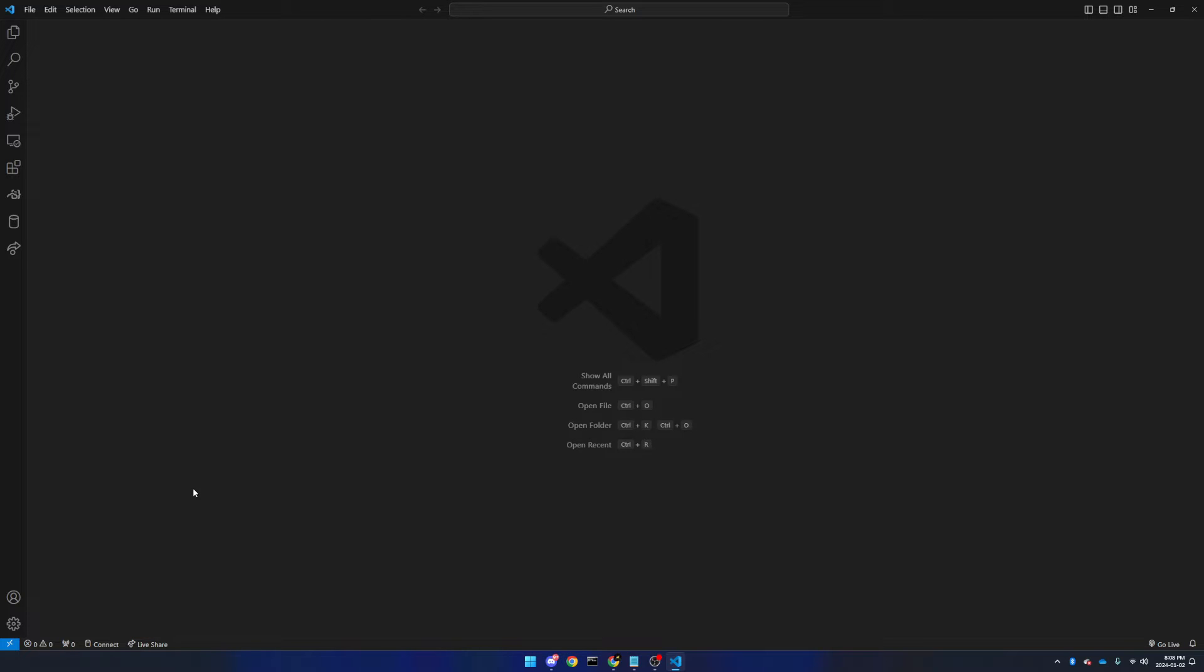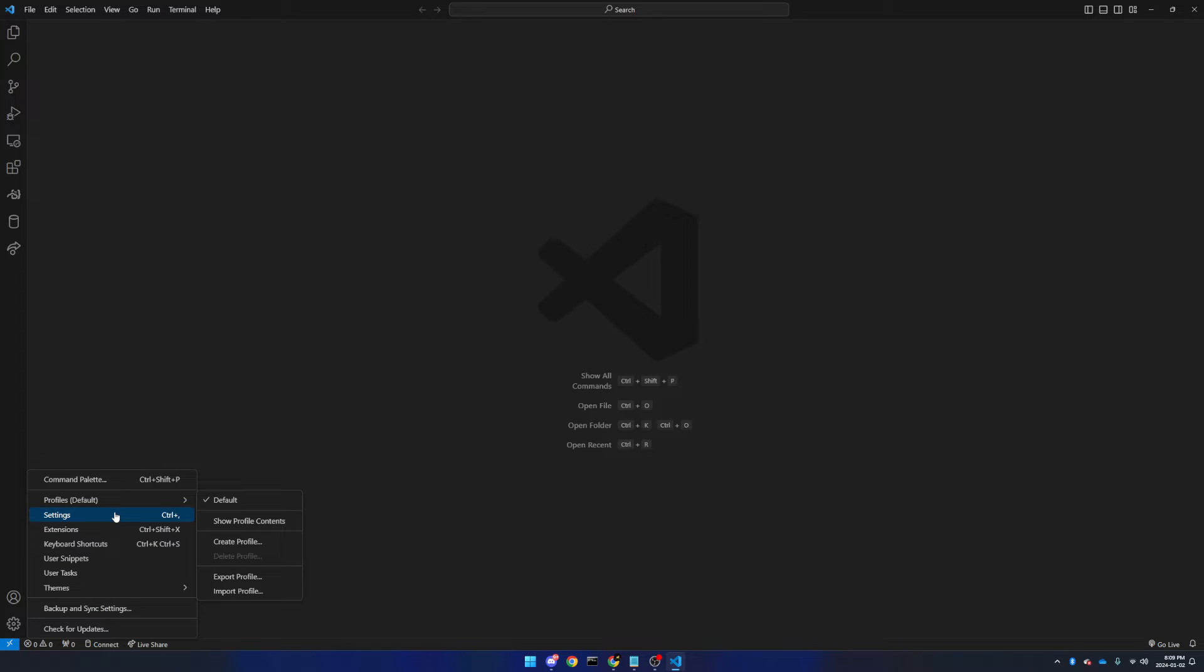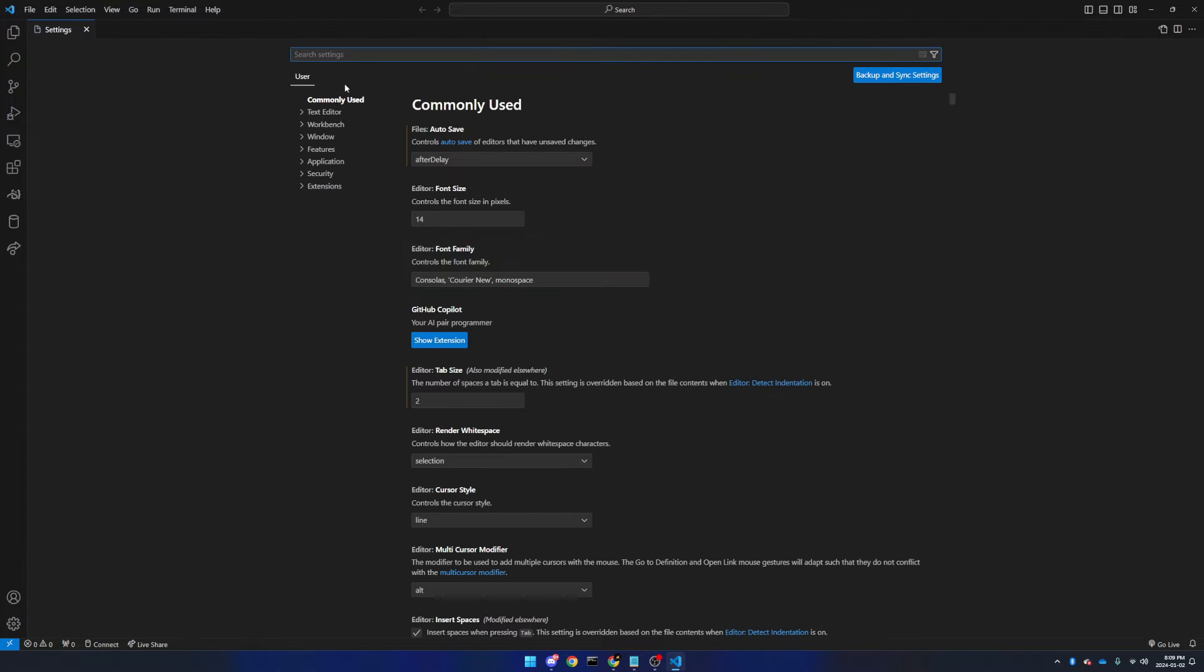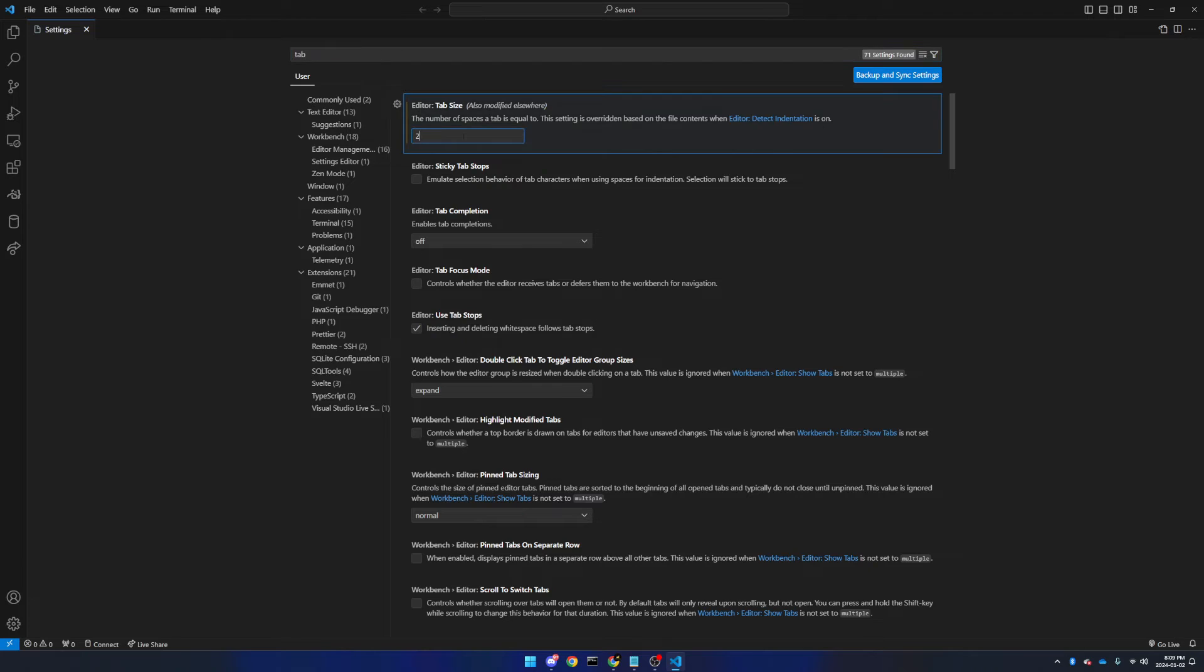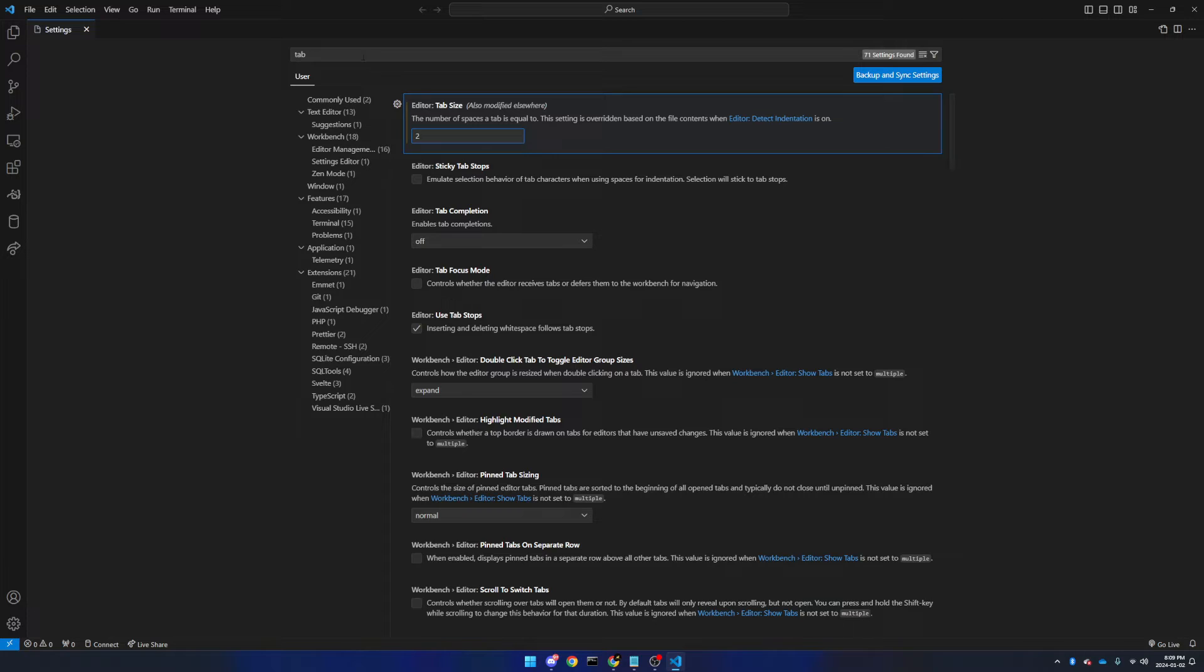I also recommend that you set the tab size to be 2, as it keeps your code a bit more compact. So if I go into my settings, you can just search for whatever you're looking for. Make sure your tab size is set to 2. You can leave it at the default of 4 if you like, but I would highly recommend that you set it to 2.